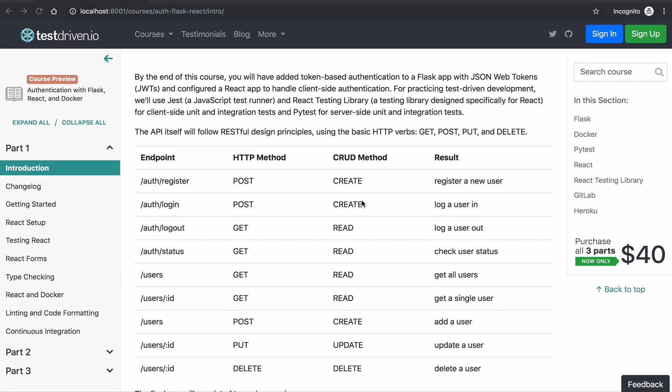This is a quick demo of the app that you'll be building in the Authentication with Flask, React, and Docker course.